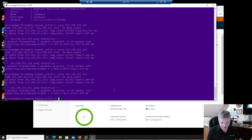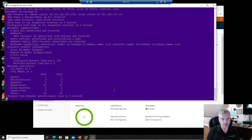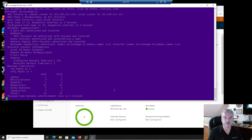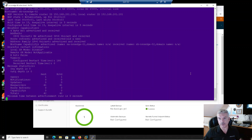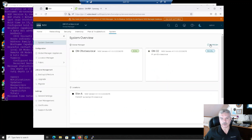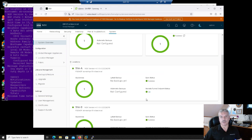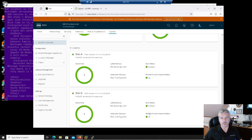Remember I mentioned BGP? I'll type GetBGPNeighbor — boom, it comes back and shows me information. Let's go back now and hit refresh. Boom — we see: RTAP is up, RTAP is up. Rock and roll.